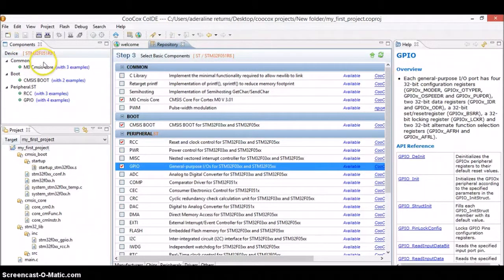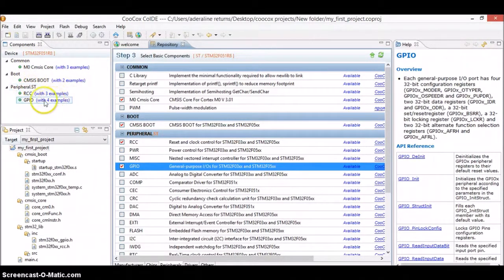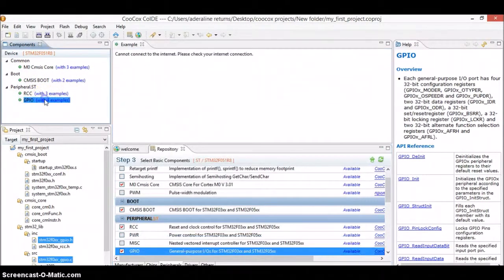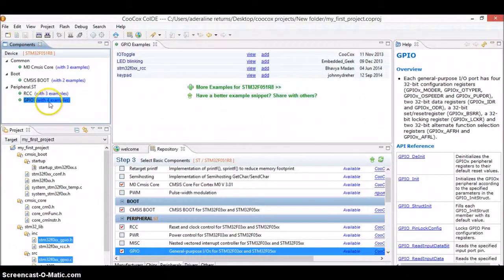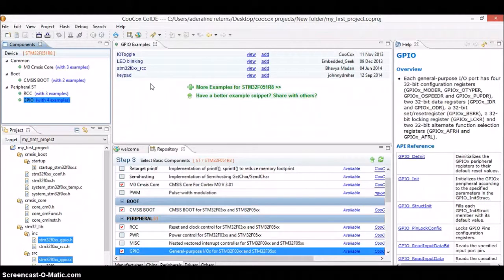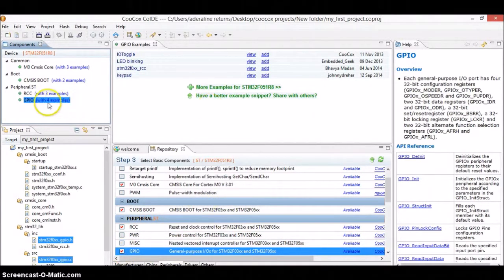You can also see the API — I will be discussing that in the later part as well. There will be an icon called Examples. For GPIO, let's click on GPIO examples. You will see there are like four examples: IO toggle, LED blinking, keypad, and more. You can just go ahead and run these examples. For now, just know that for whatever peripheral you have selected — like GPIO — they are also providing some examples to play around with.